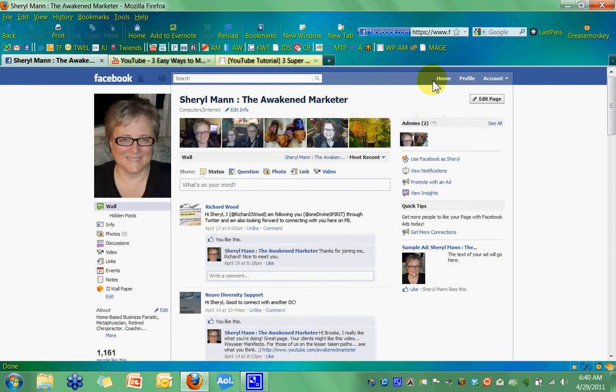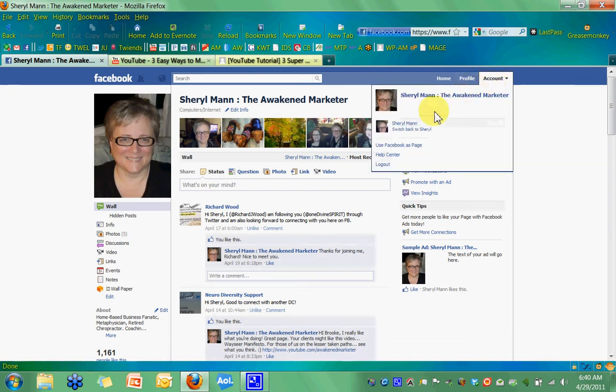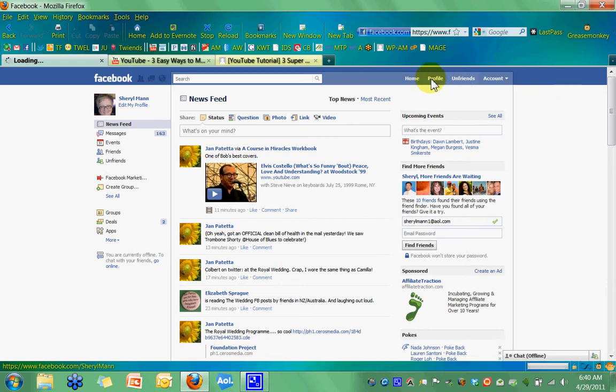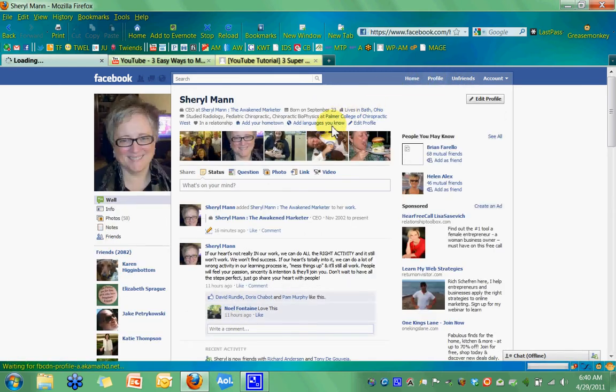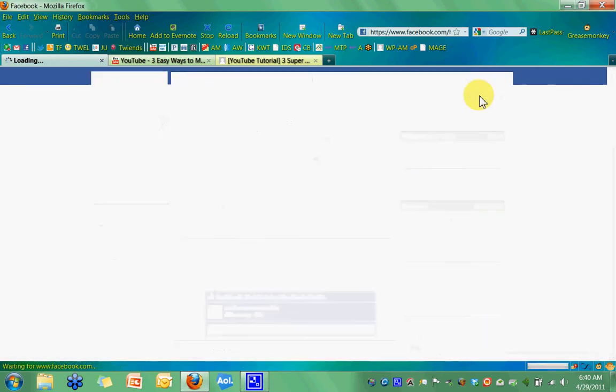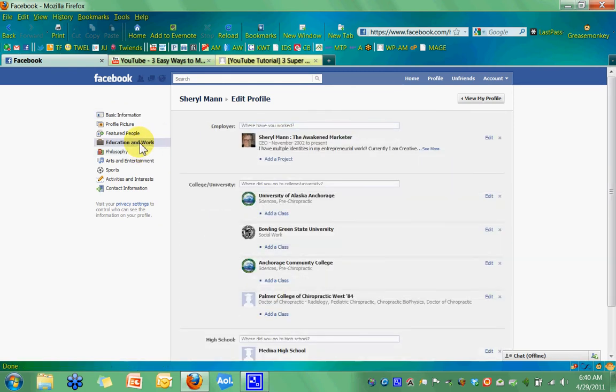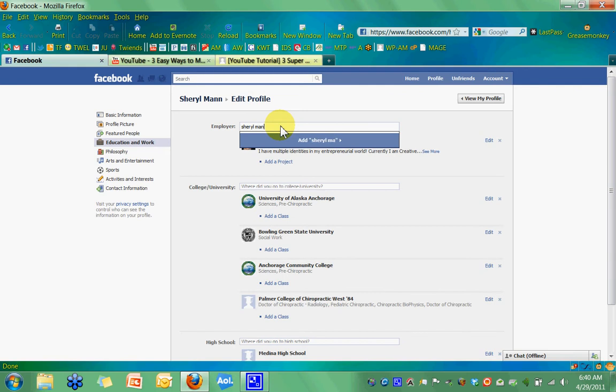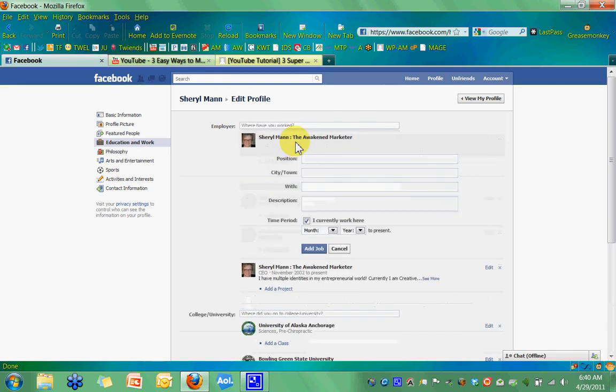So I jumped back over to my profile. Oops, I got to go back to a switch page. Go back to switch back to my personal profile and go to profile. And then I go back to edit my profile, education and work. And then I typed it in. Cheryl Mann space colon two spaces, the awakened marketer. All right. And woohoo, it did it. There's my picture. So that's what you're looking for.